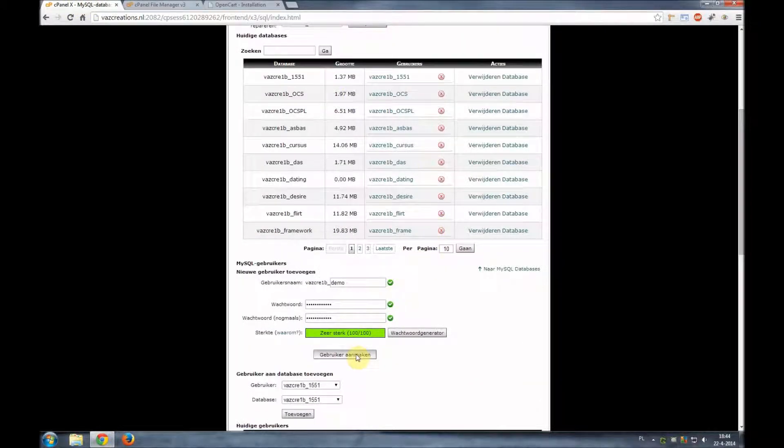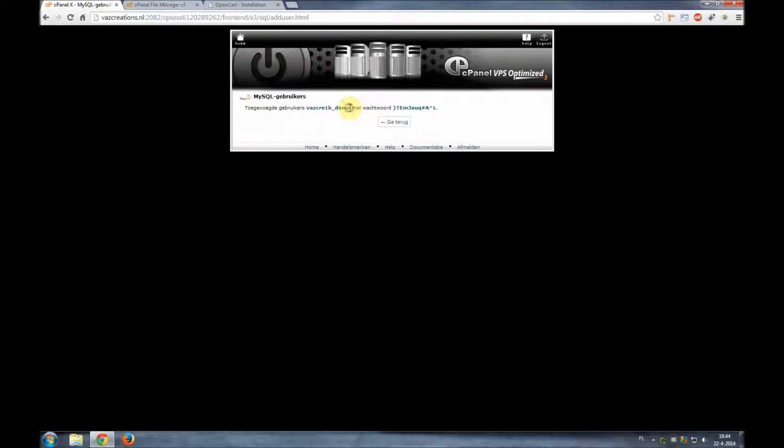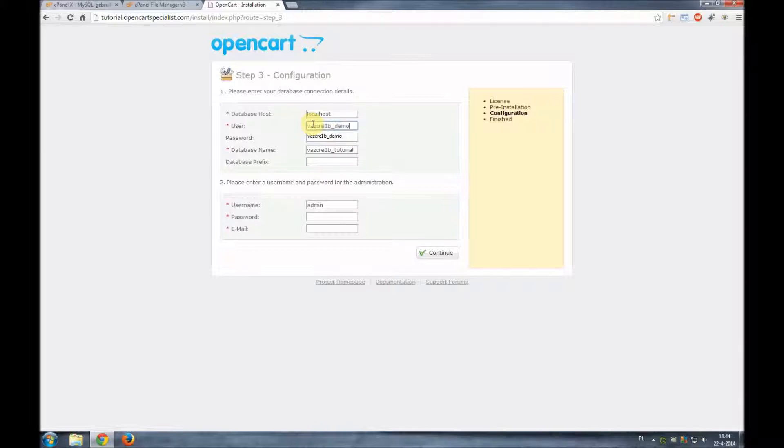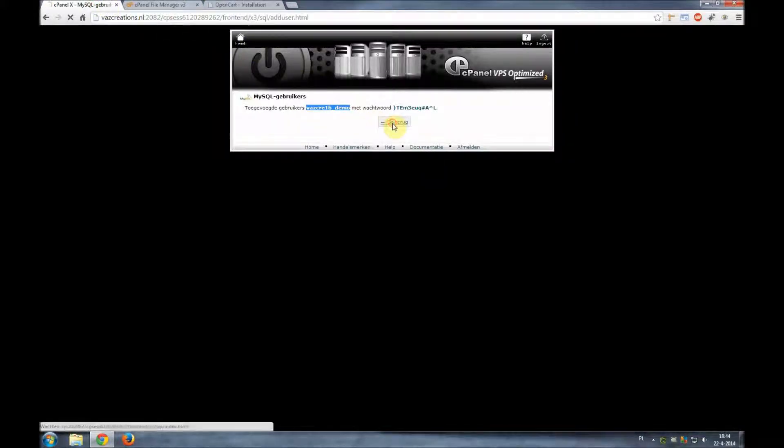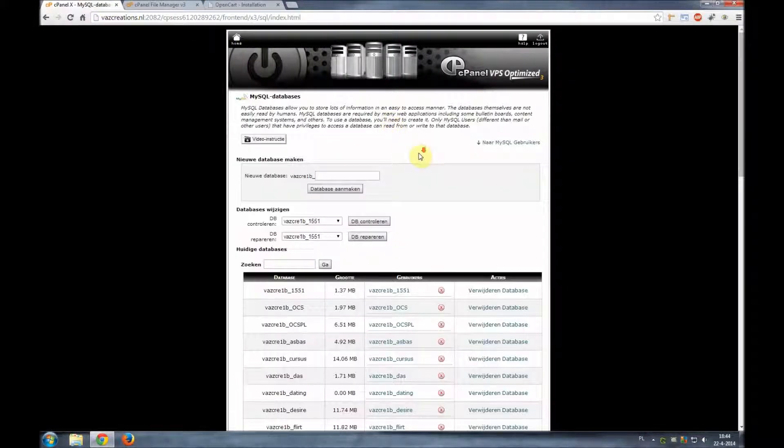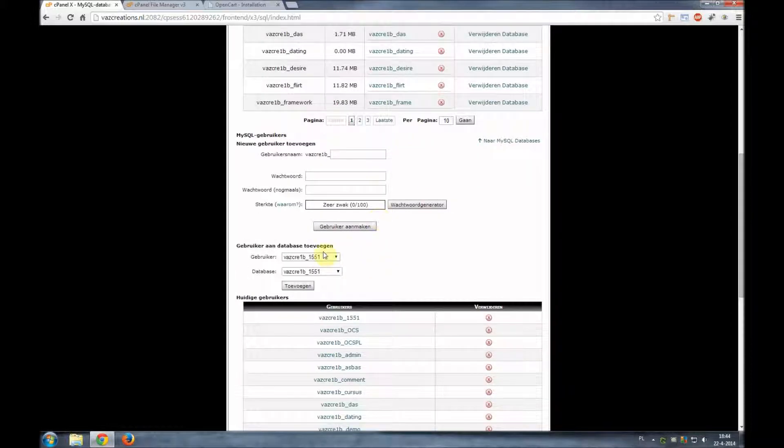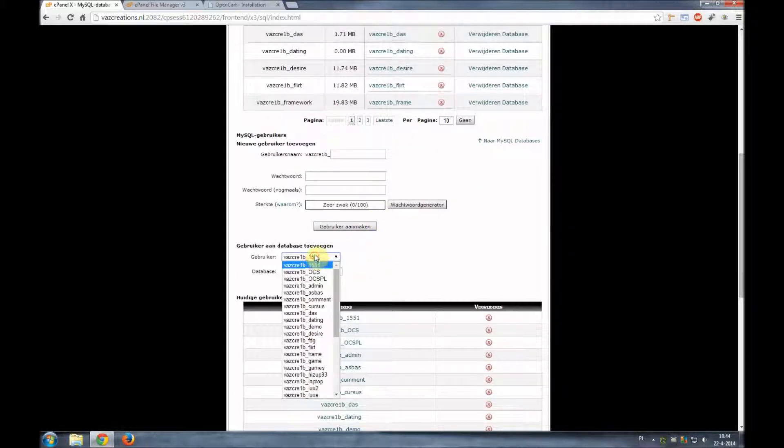Here we click make new user. We can immediately copy the database user and put it in the field database user. Now we're not done yet because first we need to link these user and databases together.